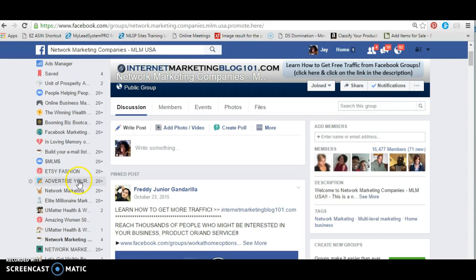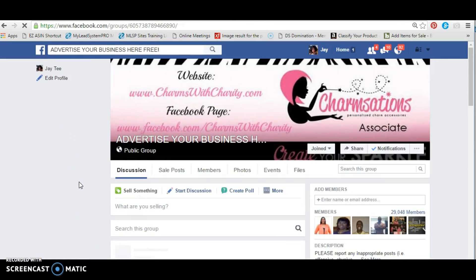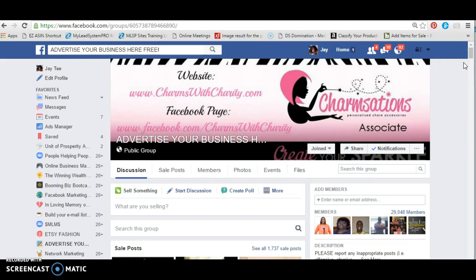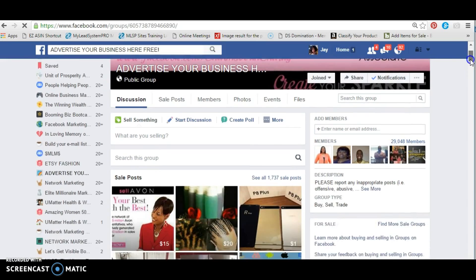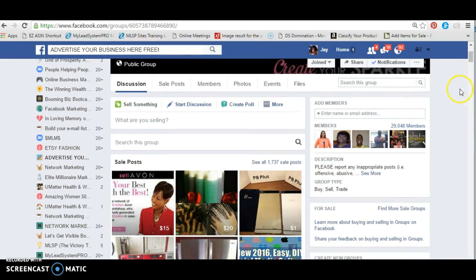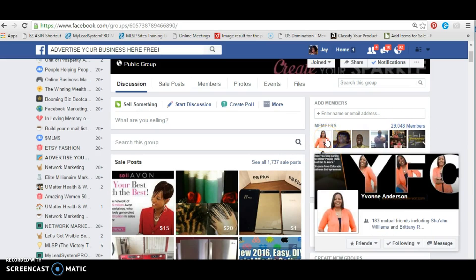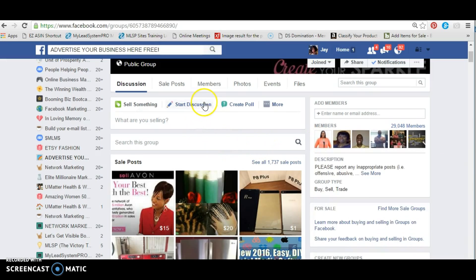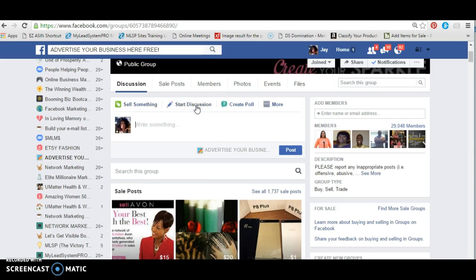Now we'll go over to 'Advertise Your Business.' This time we're going to put in our language. I always check out who else's members I know — Facebook shows your friends up front. I can see Yvonne from Colorado is here, an amazing woman, probably managing this section. We'll help her out. We'll start the discussion and paste the text we brought over.